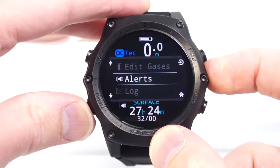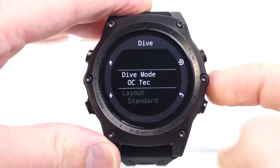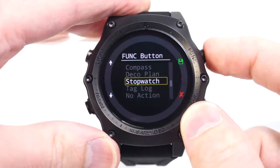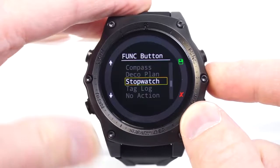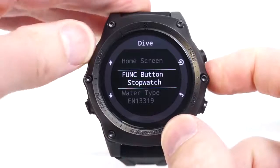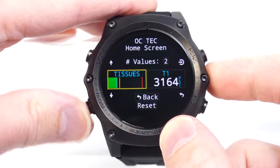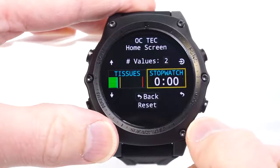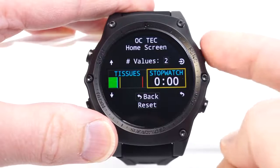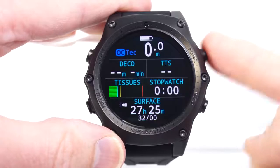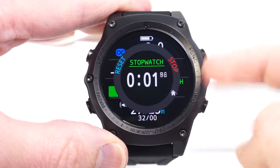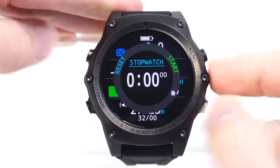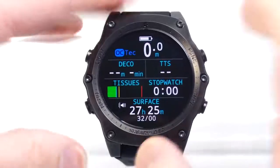We're going to customize this function button. We'll go back to the settings menu and into the dive menu, and we're going to set the function button to bring up the stopwatch. The options available here are dependent upon the dive mode you're in. I'm also going to change the home screen to show the stopwatch, because if you find the stopwatch is a very important feature, you might want to have it on both the function button and on the main screen. Now this function button brings up the stopwatch — I can start it, it continues to run, I can stop it, or even reset it.